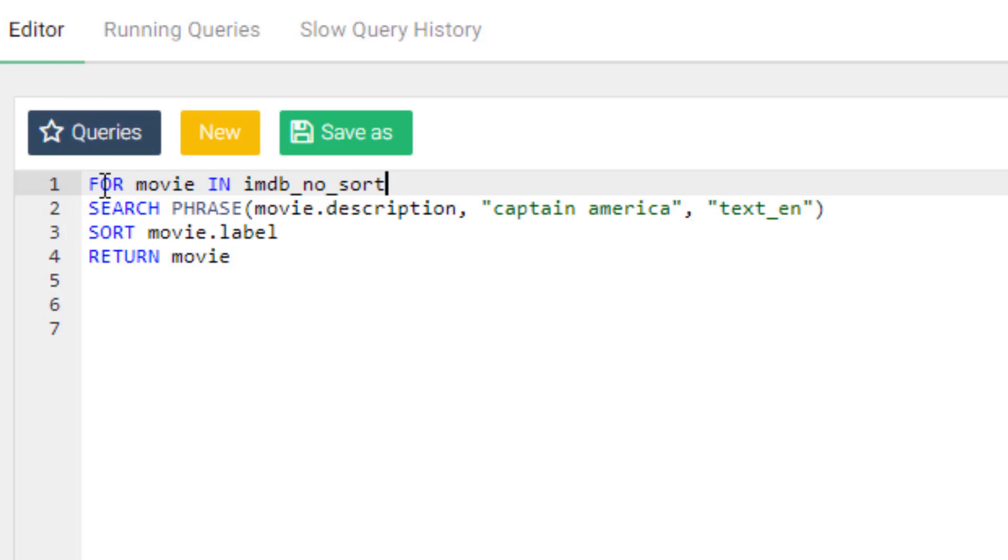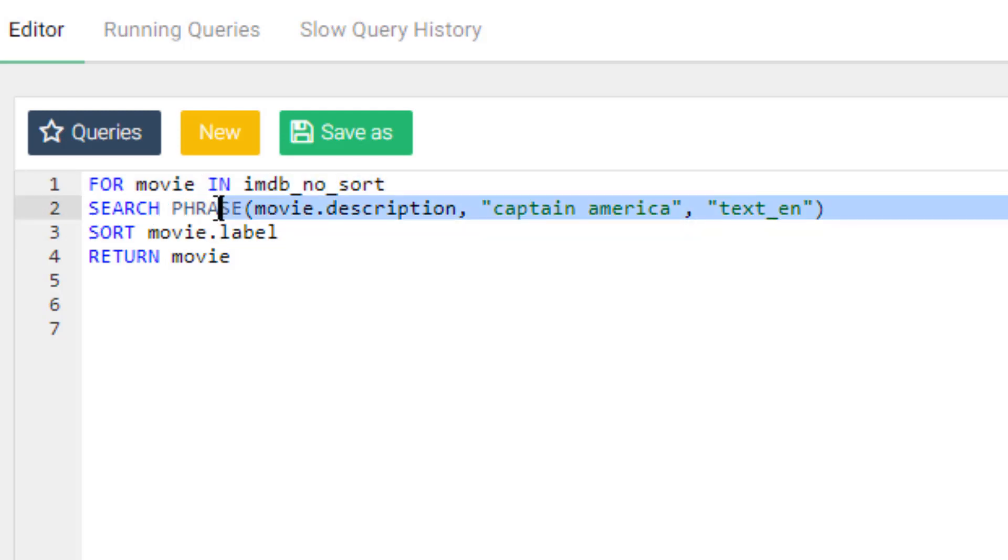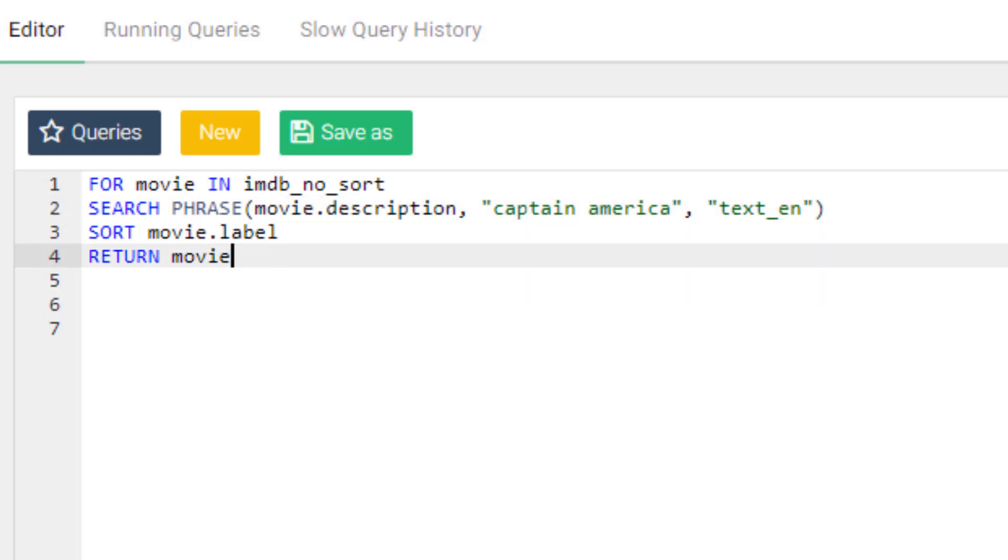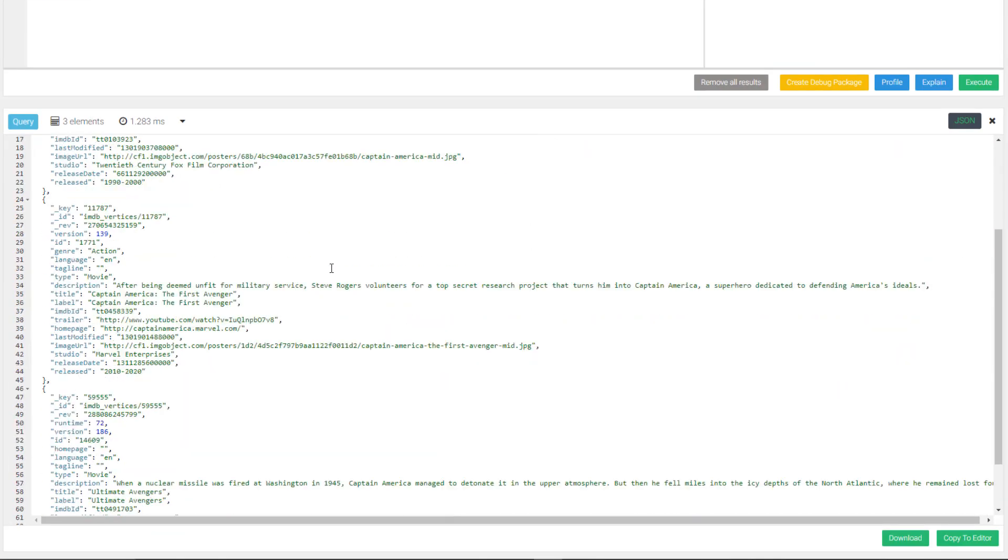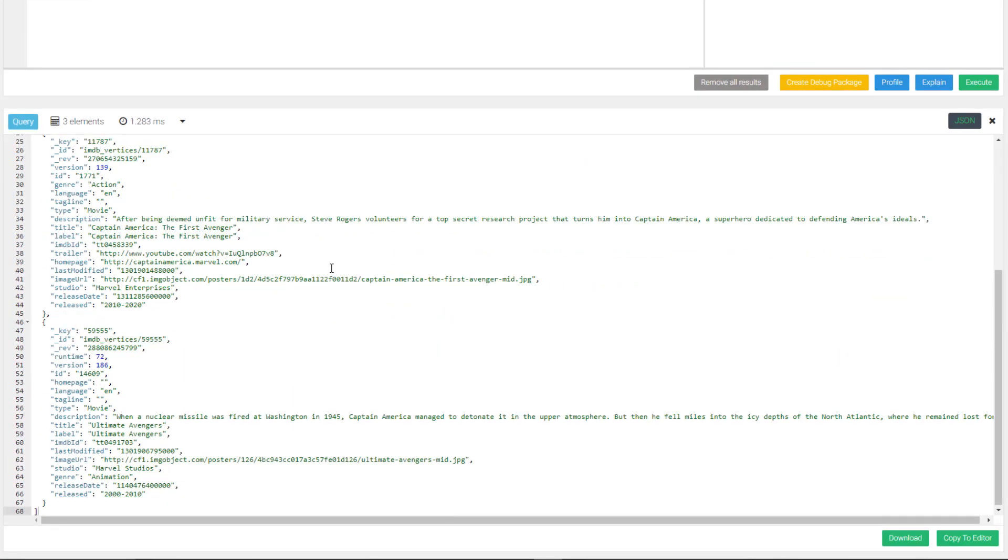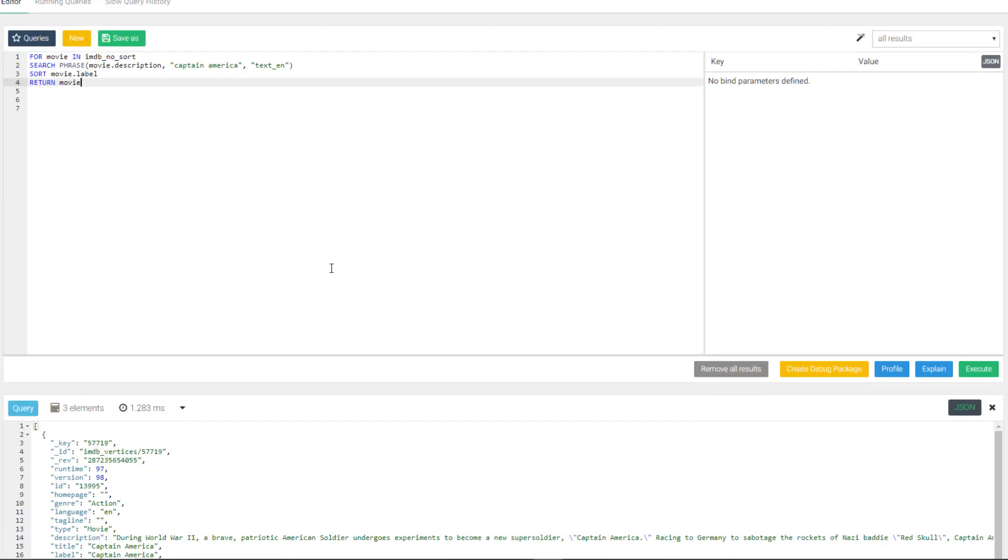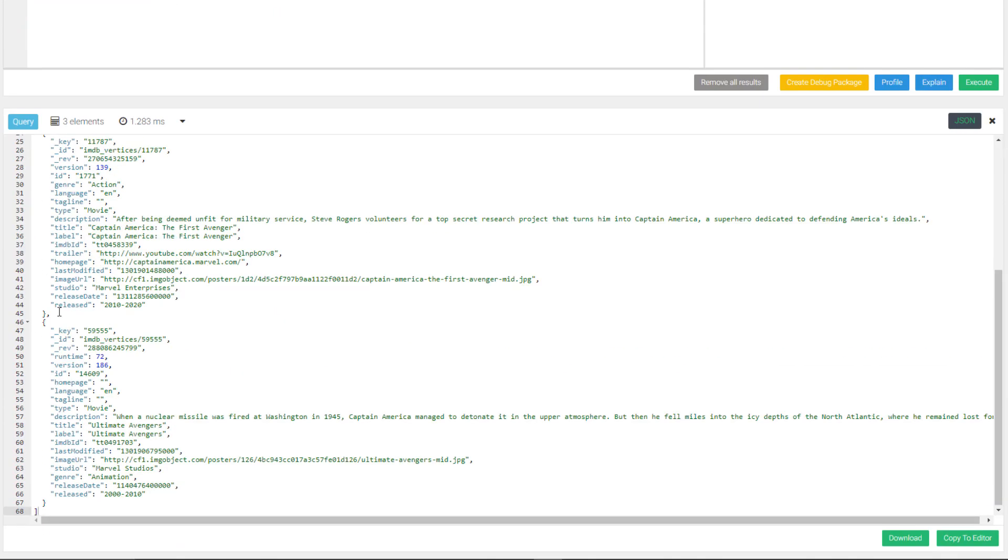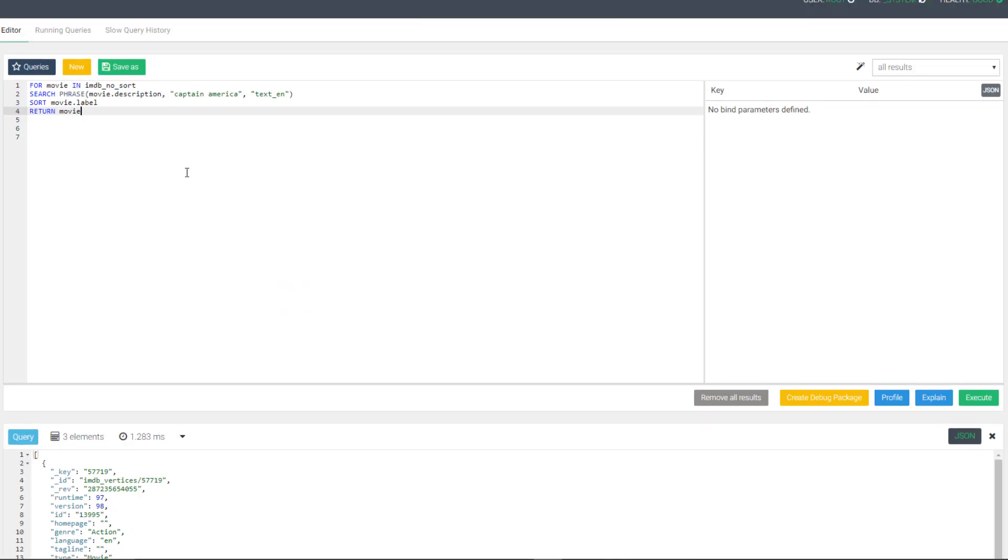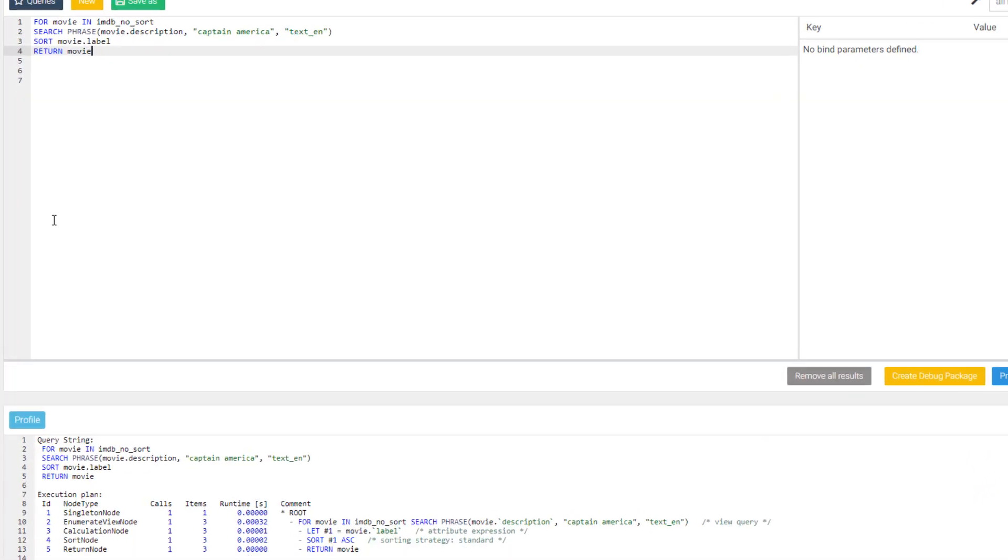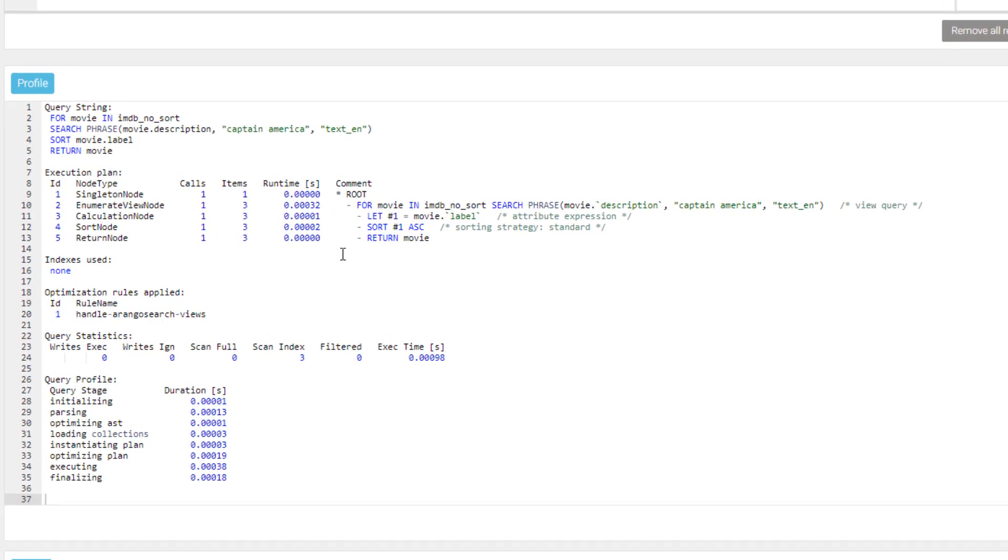I will start with a for loop that looks in our non-sorted view, and a phrase search that looks for Captain America in the description. I will then sort the movies by their label, which is also the title of the movie. This returns three results containing all the Captain America movies and an animated Avengers movie that are available in this dataset. If we take a look at the profile for this query, we see that it did need to do five steps to complete the query, and it also needed to utilize a sort node.